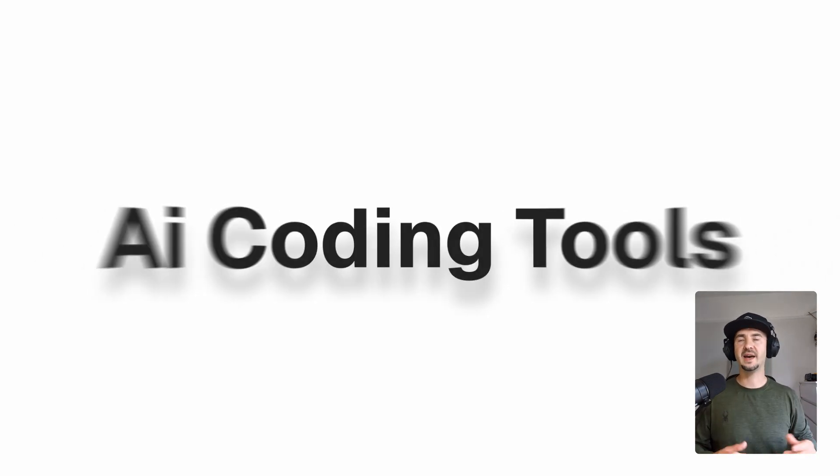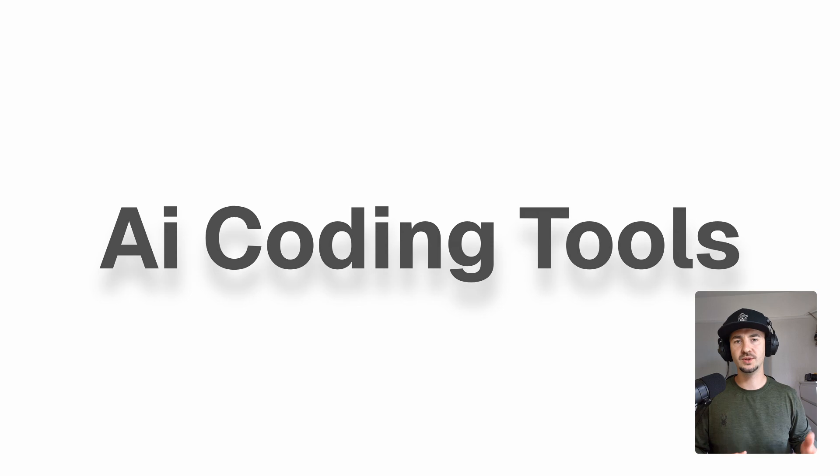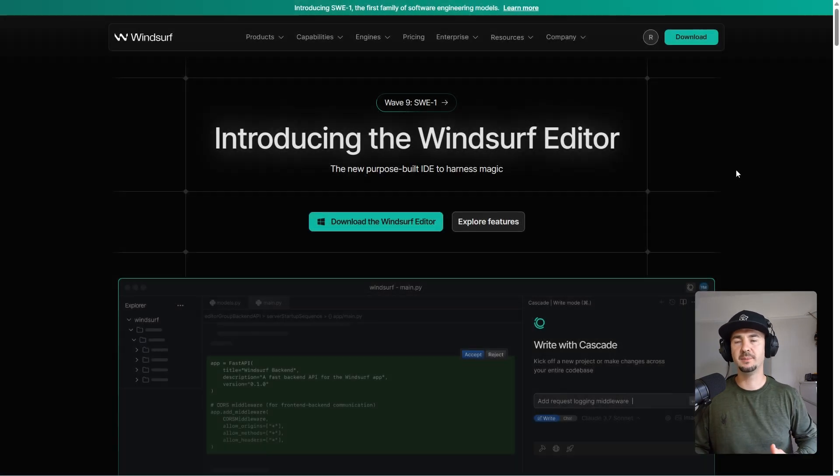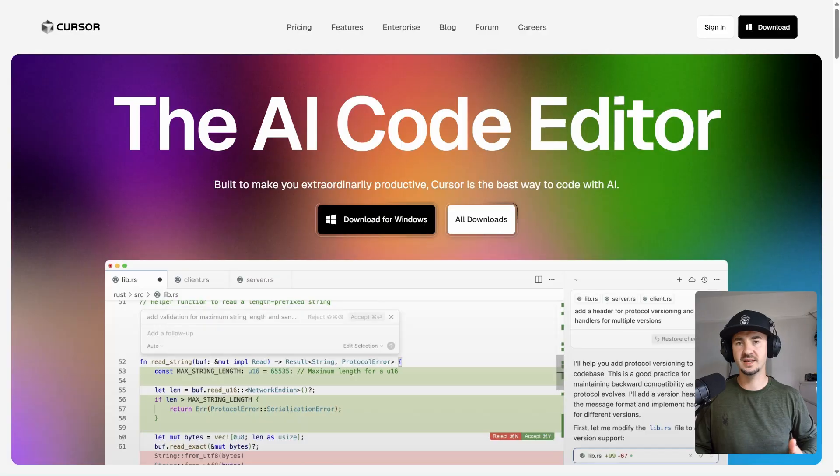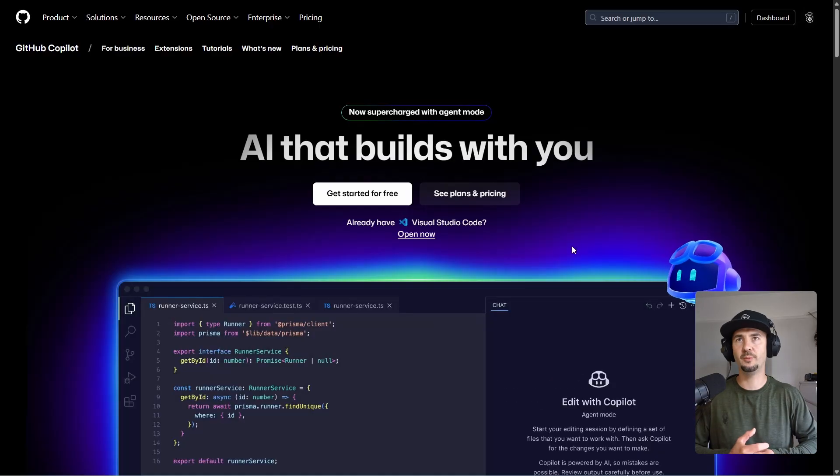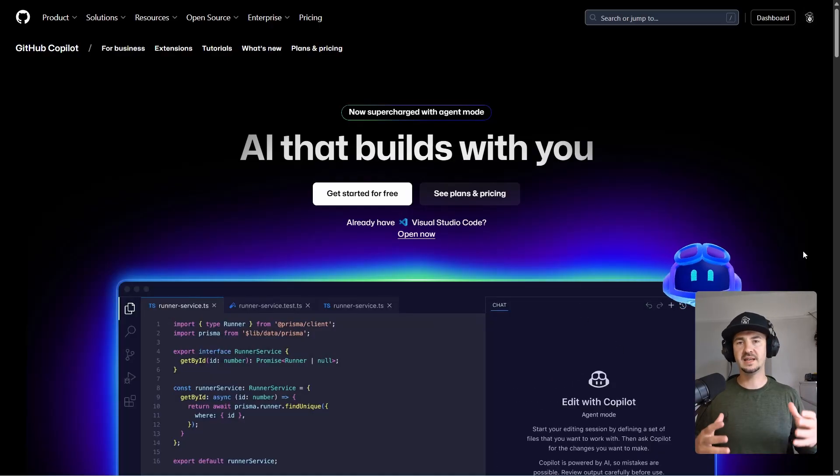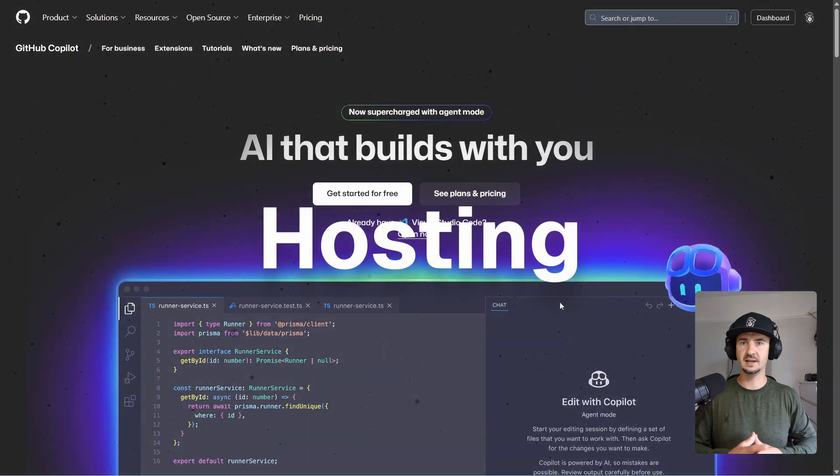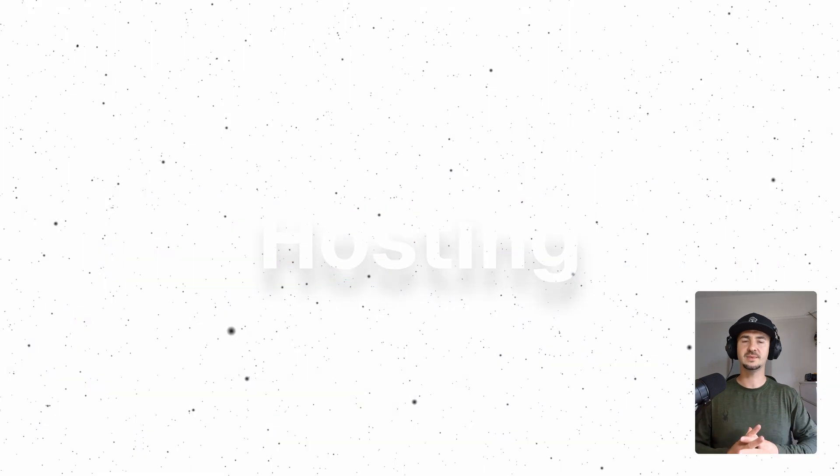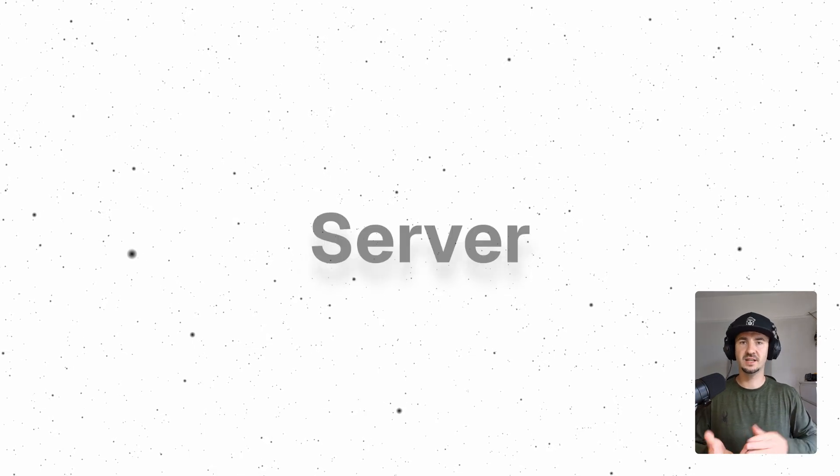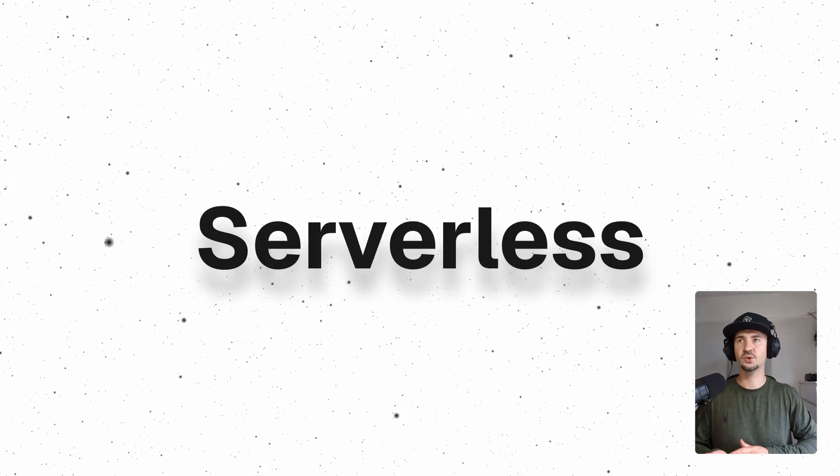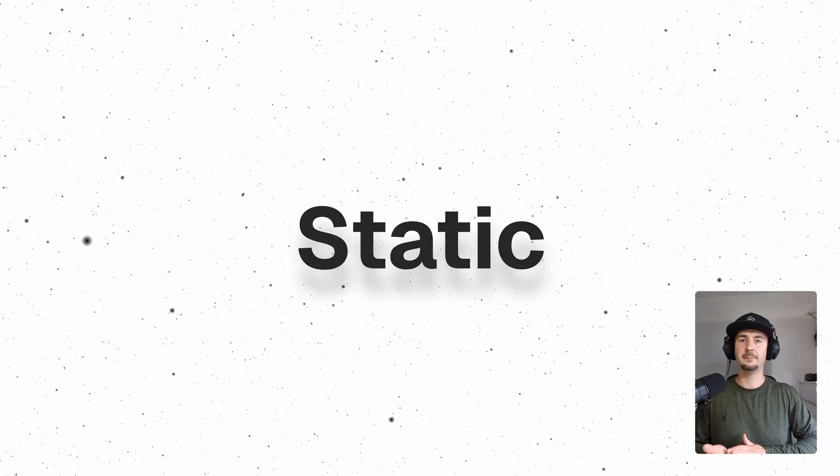And for AI tools, I like to use Windsurf, but also Cursor and GitHub Copilot are pretty good. And now let's speak about hosting. When it comes down to hosting, you have many affordable options. You could split them into three categories: server, serverless, or static. But I won't go into detail here, which one is which, and why, which one is better than the other.